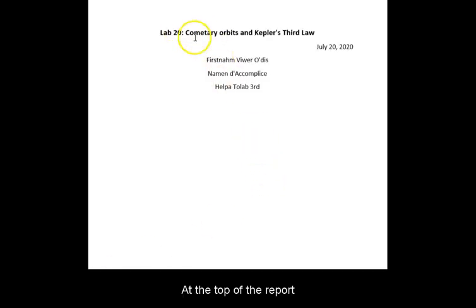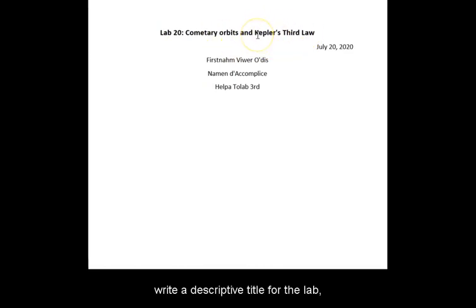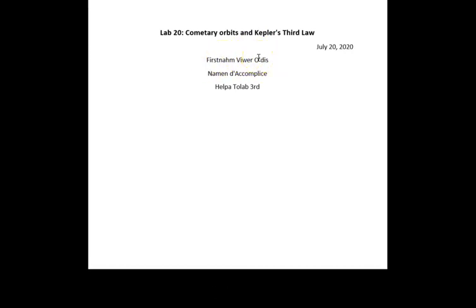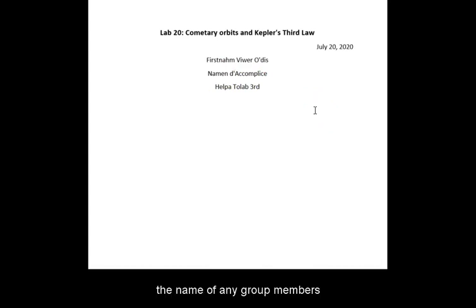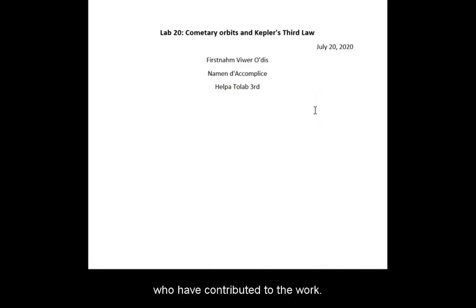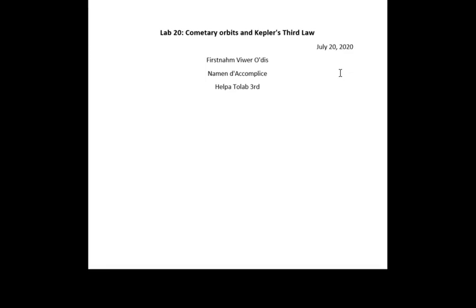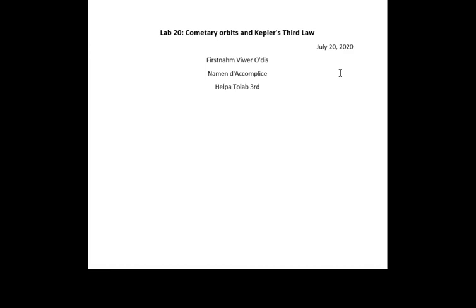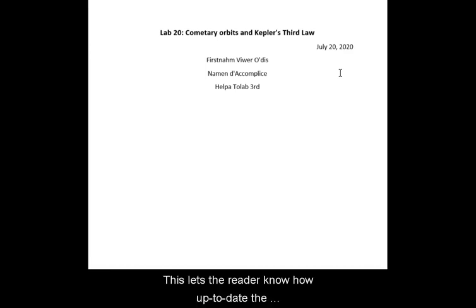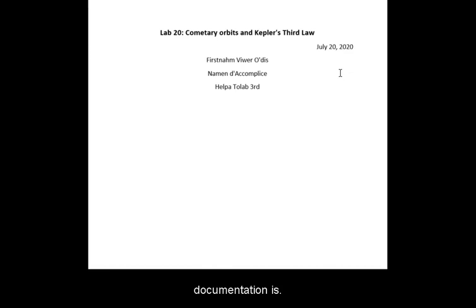At the top of the report, write a descriptive title for the lab, your name, followed by the name of any group members who have contributed to the work. For the date, use the date of the report submission, not that of the lab observations. This lets the reader know how up-to-date the documentation is.